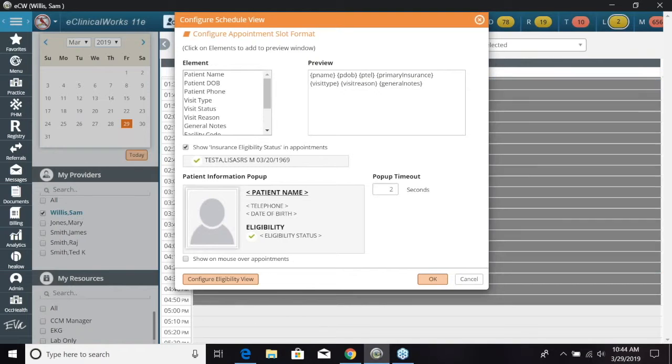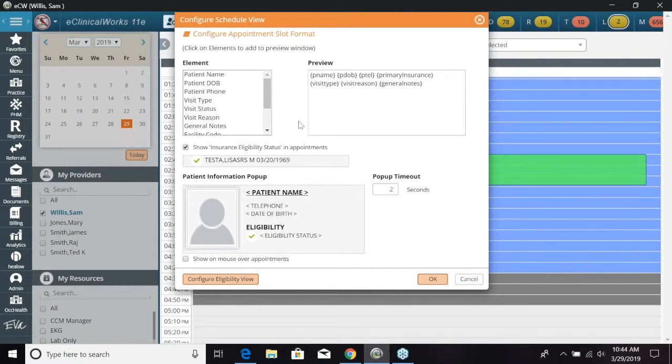You can now choose what information you want to be displayed. So your first selection is going to be your elements.